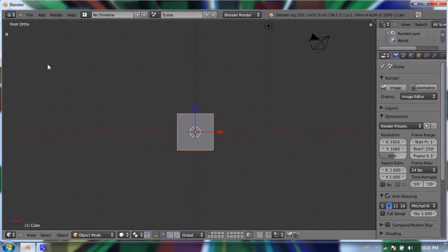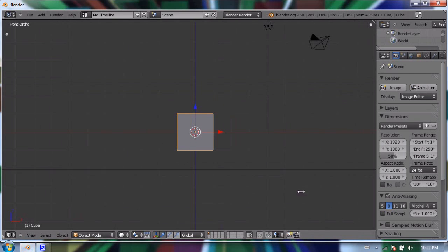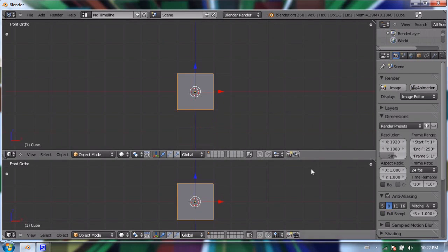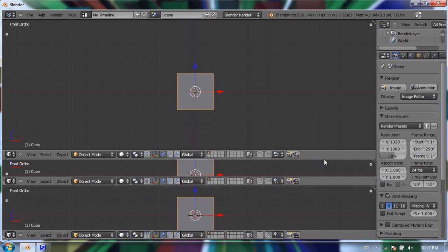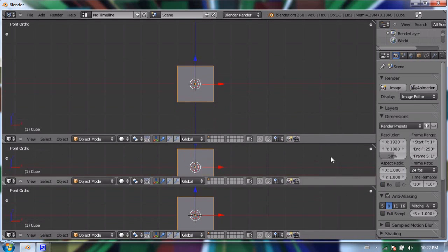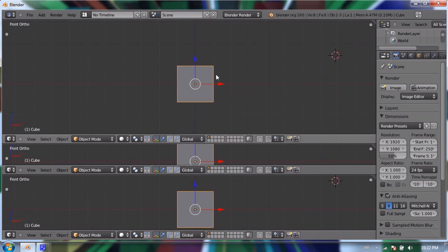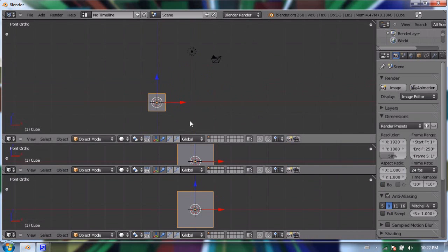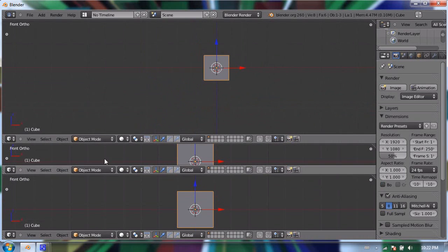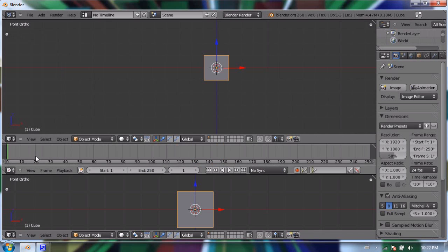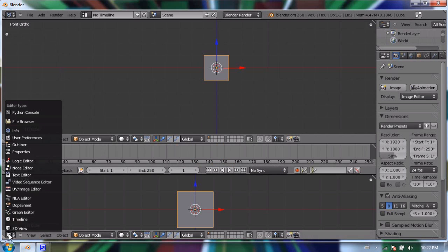So I'm gonna press T to get rid of that tool shelf because we don't need it anymore. Let's right click and say split area and divide this 3D viewport into two, and I'm gonna split the area again so we have three windows instead of just having one large viewport. I'm gonna change this middle window into a timeline and I'm going to change the bottom window into what's called a dope sheet.